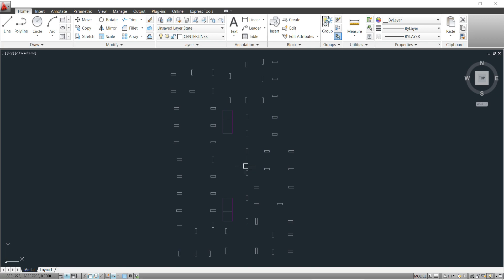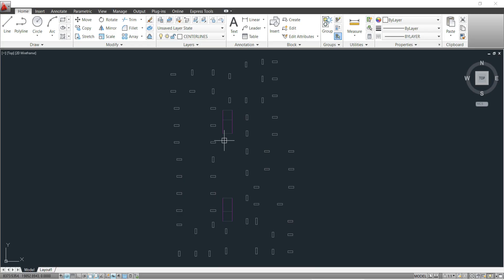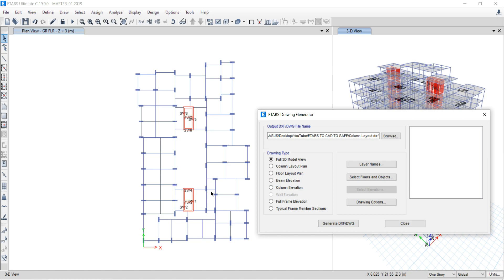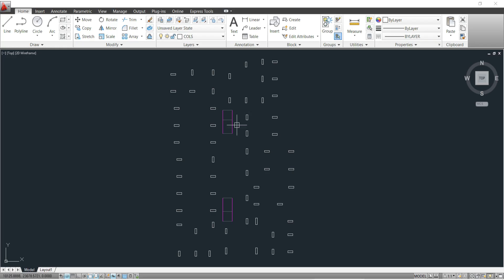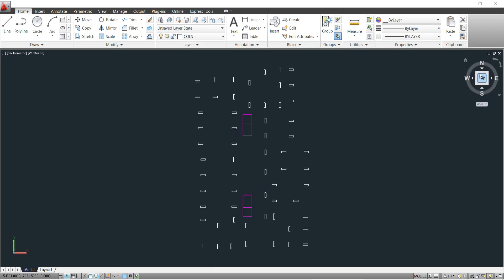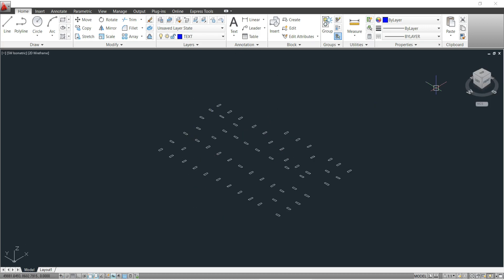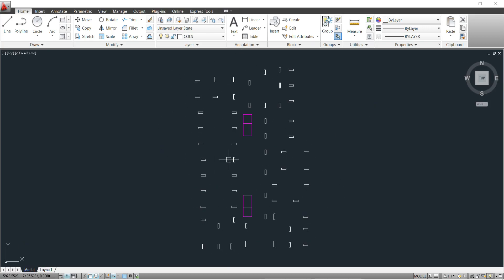You may think the Full 3D View Model option already shows both columns and shear walls, so why not use that? That option exports the 3D model, and if you try to import a 3D model into CSI SAFE it will not work. We need only the column layout — a plan file, not a 3D model. We have to take the shear wall positions from here and place them into the column layout file.